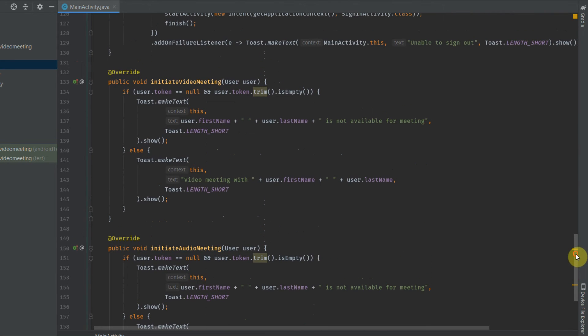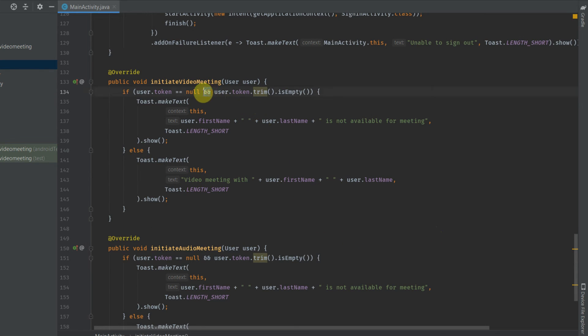For now, we are just displaying a Toast message in this method, and here we will use OR instead of AND.